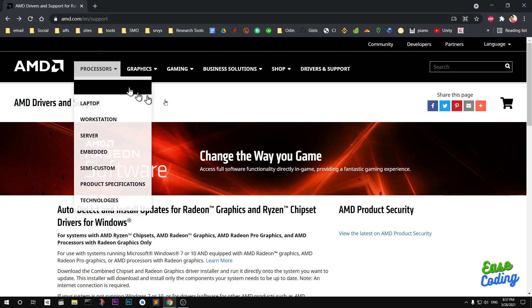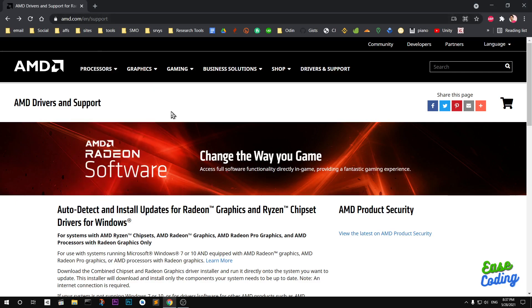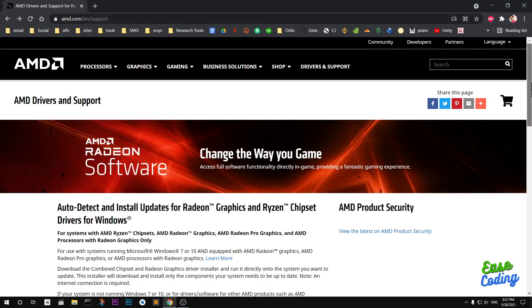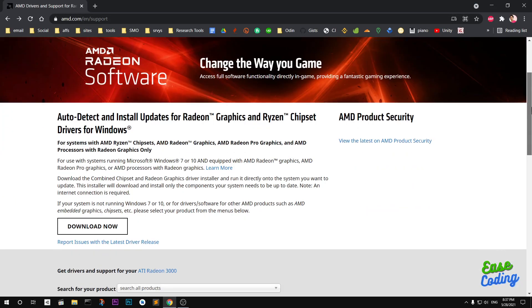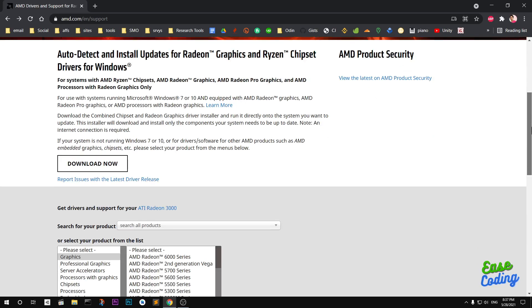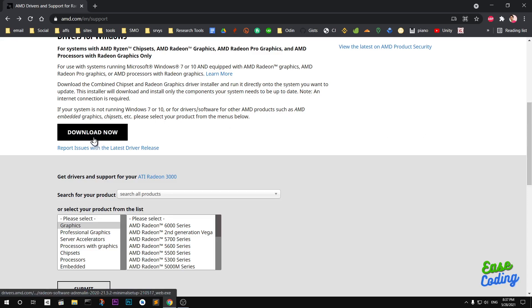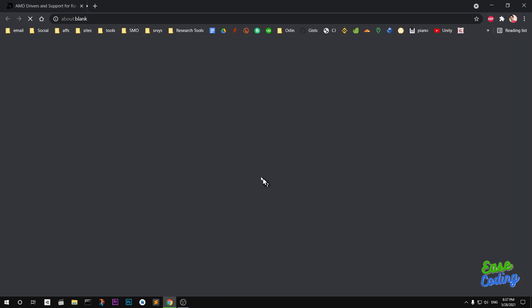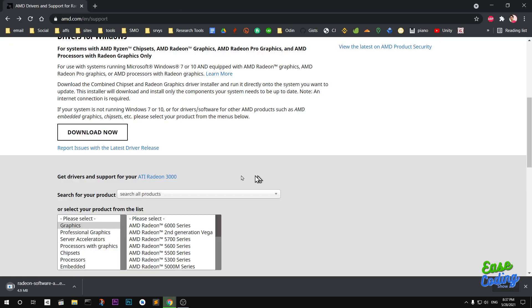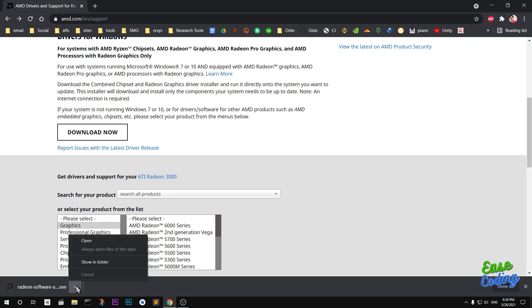Once you are here you have many options to detect your graphics card and download the driver for it. The first one is to download the auto detector software. Go ahead and download it, it's going to take some time. Recently AMD has updated their drivers for legacy CPUs as well so you definitely want to go ahead and run it.